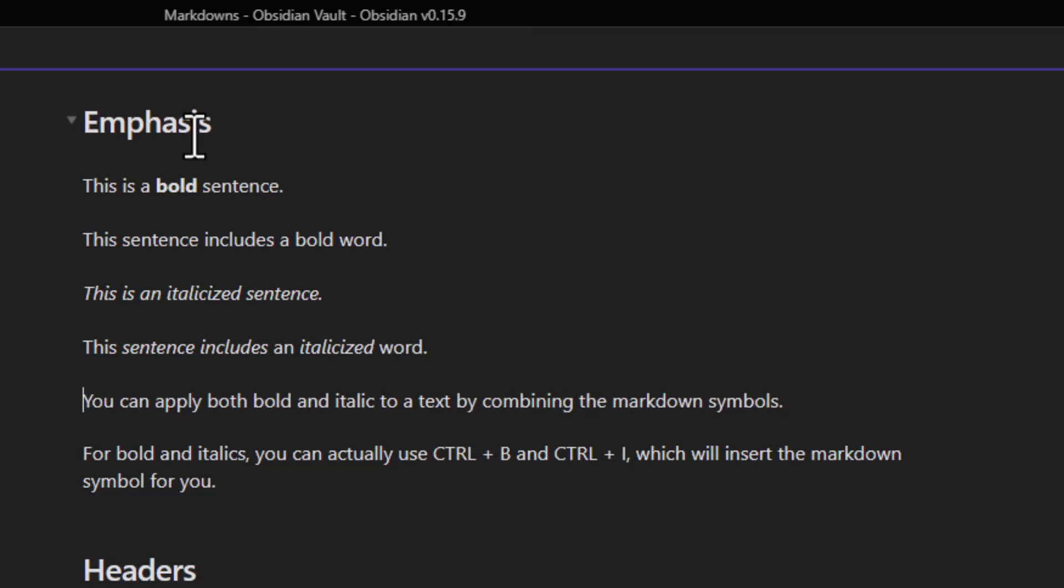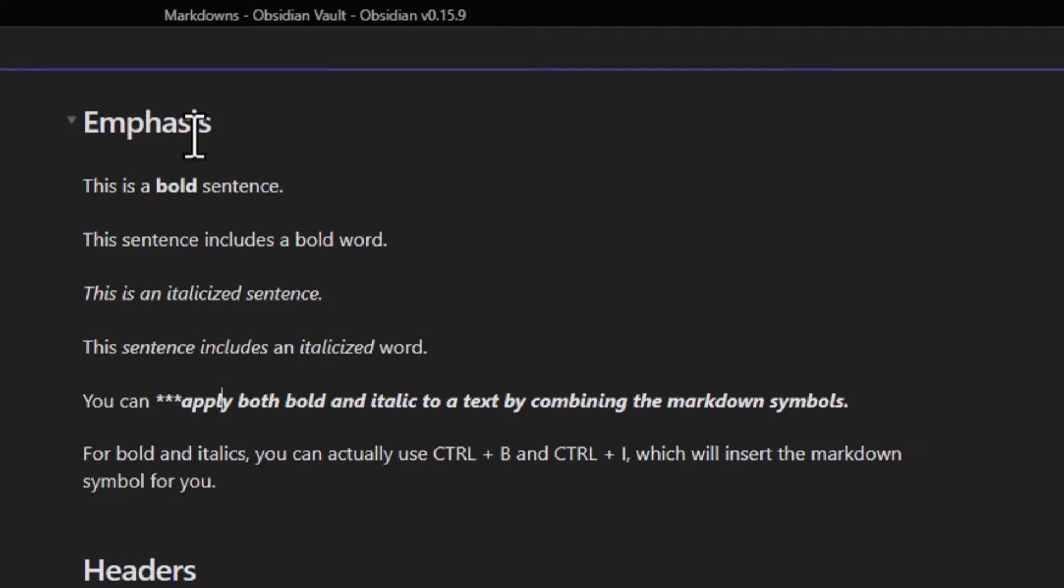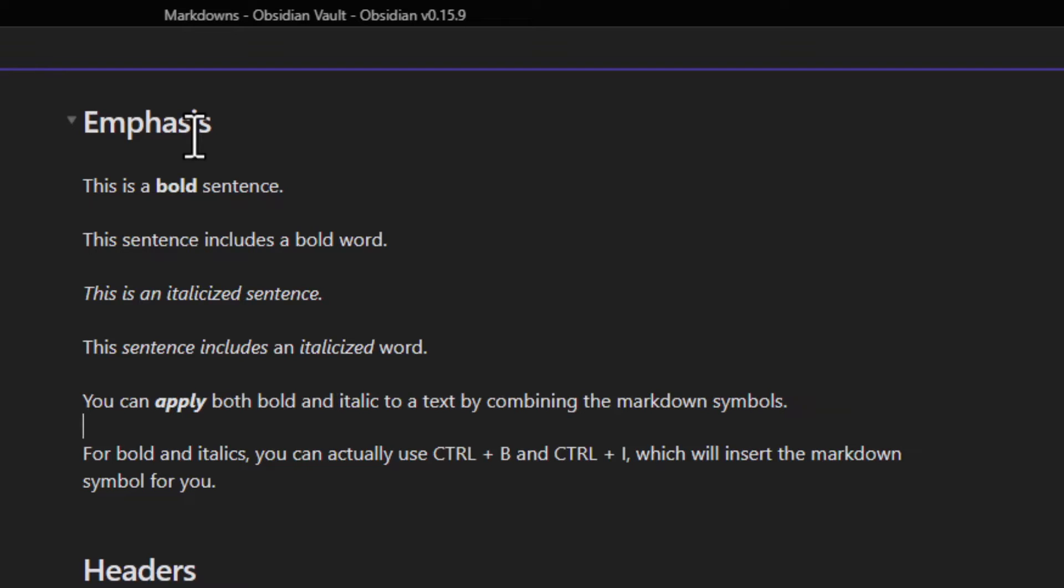If you want to do this with a specific word, I can put one asterisk to italicize, two to bold. That's three in total, and I can do the same thing here. That way just the word apply is now italicized and bolded.